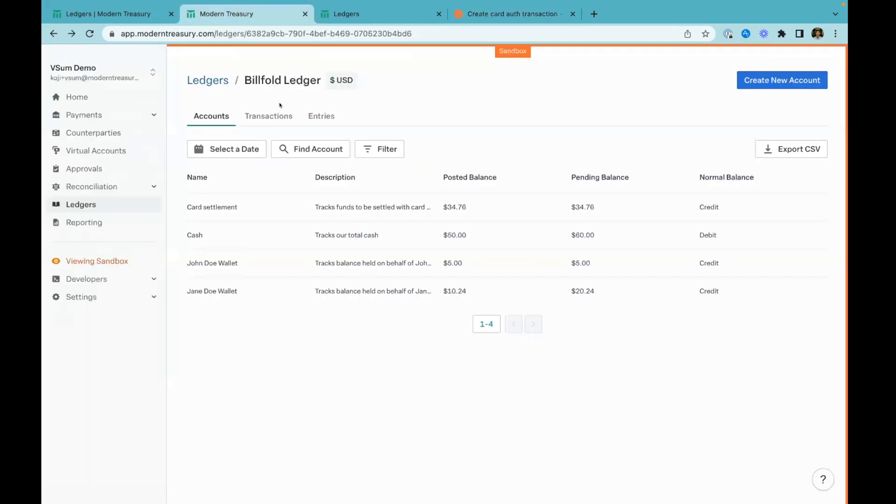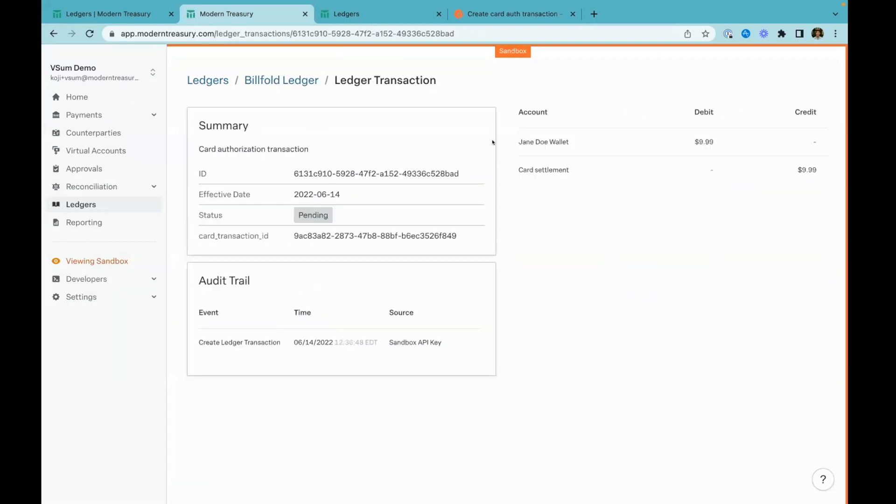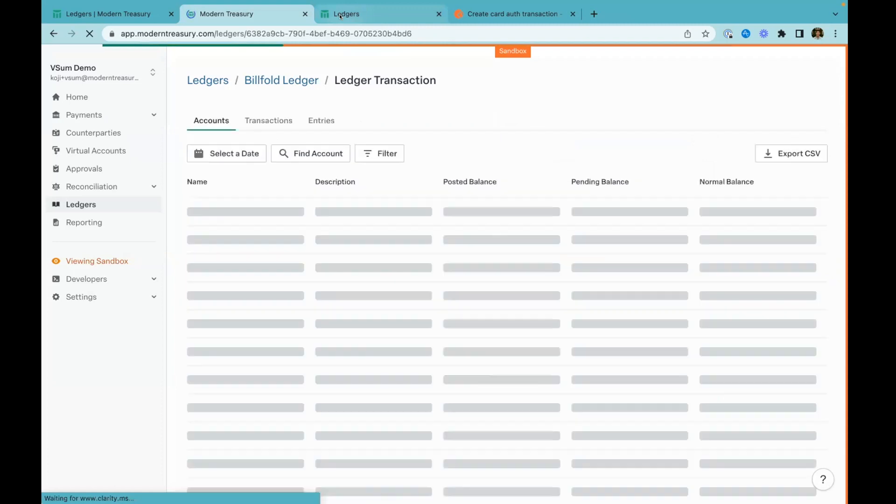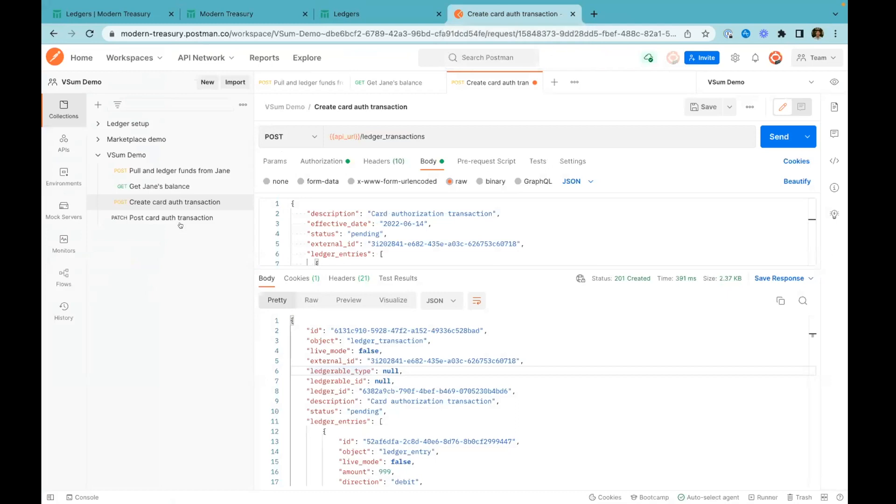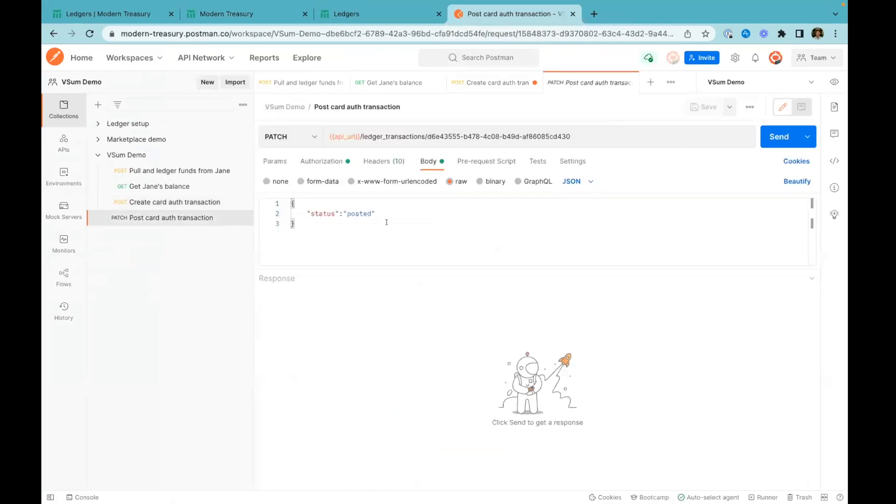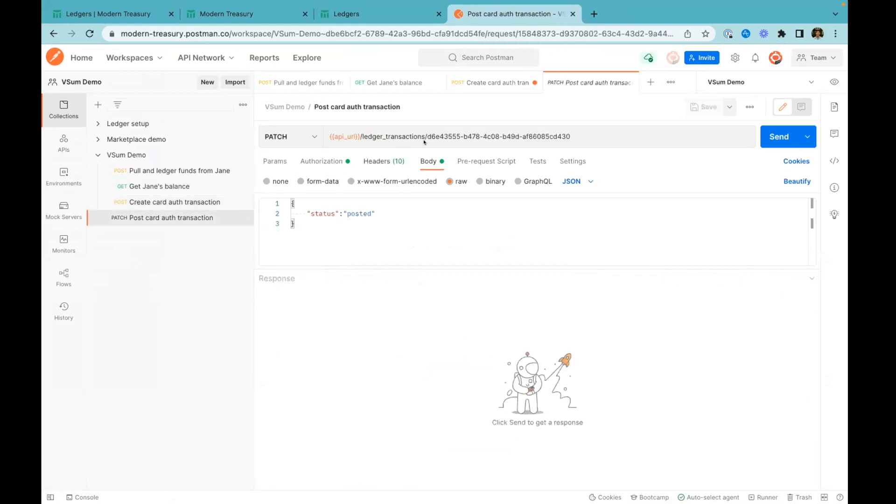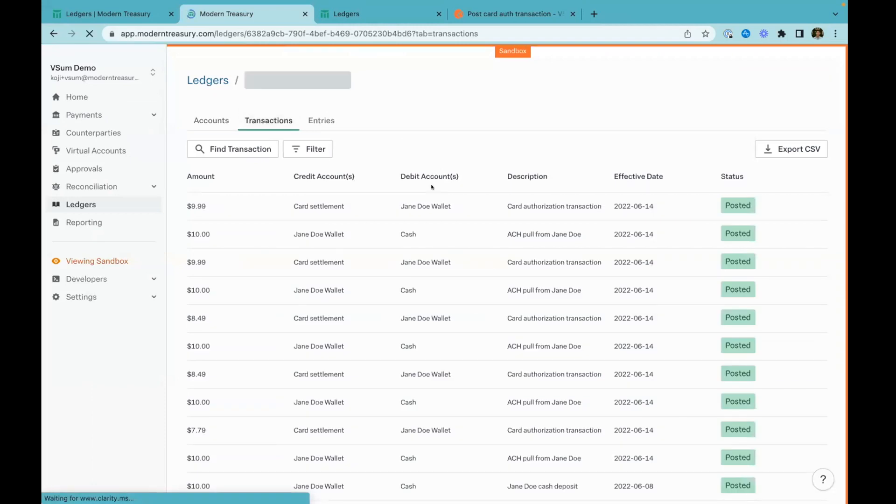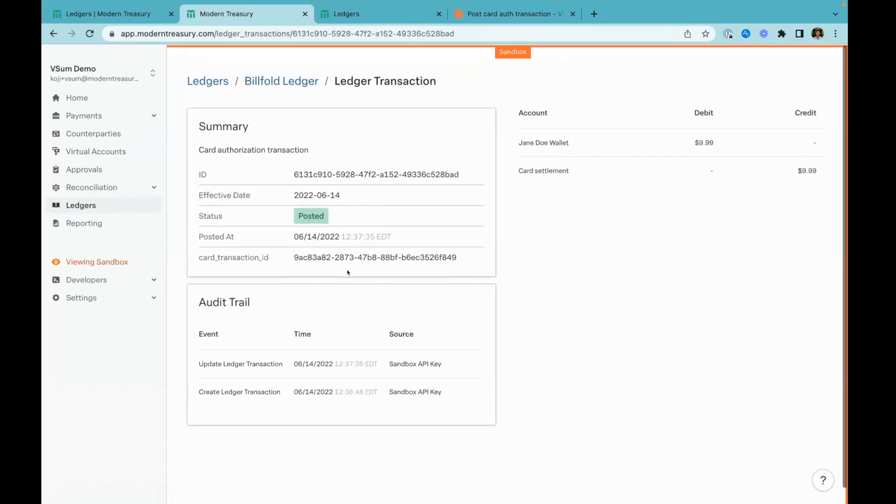If we go back into the ledger, we'll see this authorization transaction. We've actually moved these funds over from Jane's wallet and set them aside into a card settlement account. Lithic will pull those funds at the end of the day. The last thing we do is when Lithic tells us that this card transaction has cleared, we can go ahead and post that. Here we're just going to refer to that transaction that we just created. We'll change that ledger transaction to posted. Once the ledger transaction is posted, it's fully immutable. It's sealed in our ledger. We can go back into our history and see the full history of changes to that transaction.